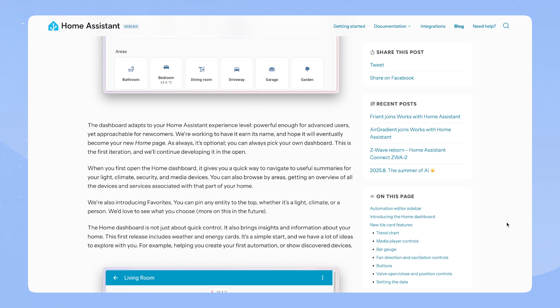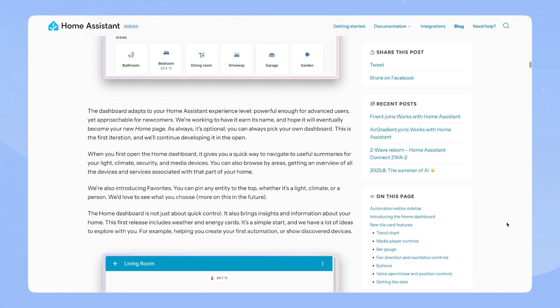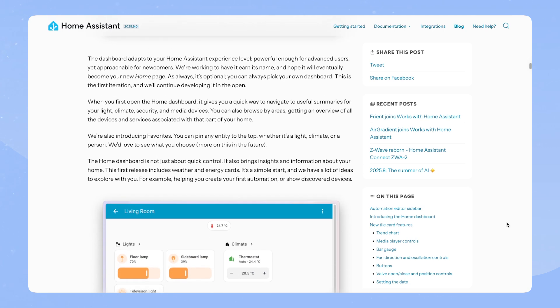We're also introducing favorites. You can pin any entity to the top, whether it's a light, climate or person. We'd love to see what you choose. More on this in the future.